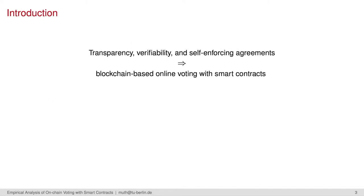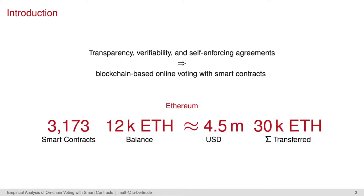Transparency, verifiability, and self-enforcing agreements like coin and token transfers make it tempting to implement votings with blockchains. Actually, we found more than 3,000 smart contracts that implement some kind of voting functionality. Together, they hold almost 12,000 Ether, which was about 4.5 million US dollars at the time of writing.